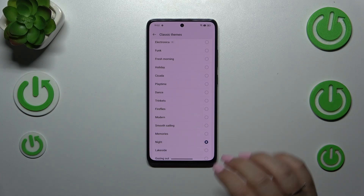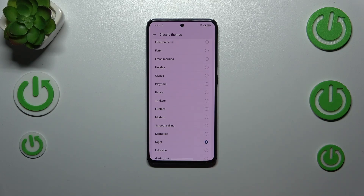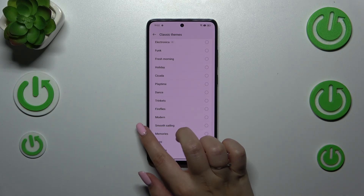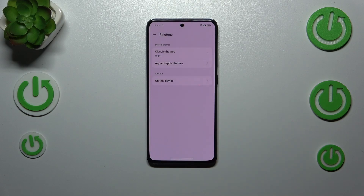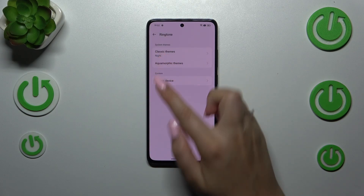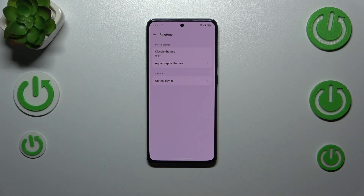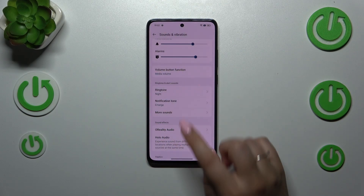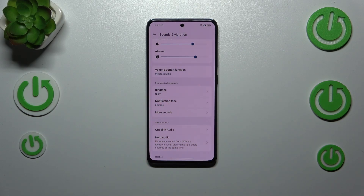After that, make sure that the option you want to use is marked — like in my case, this 'Night' option — and then go back. As you can see, it is immediately confirmed right here and also right here, which means that from now on your device will use the chosen ringtone to notify you about incoming calls.